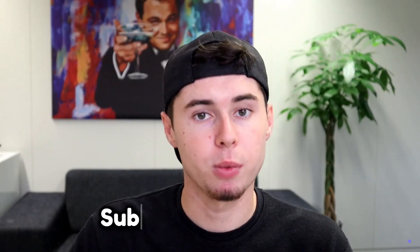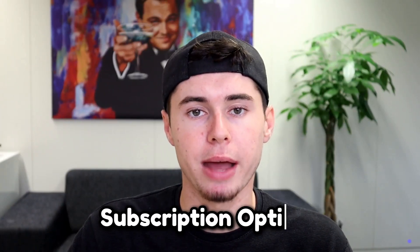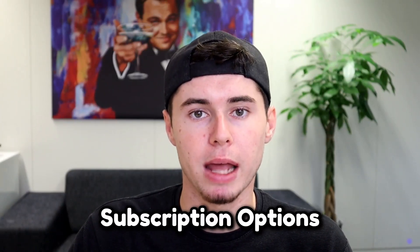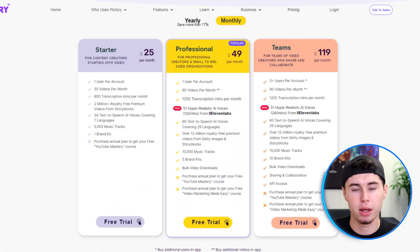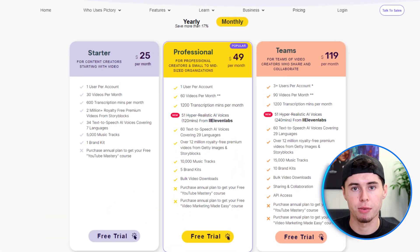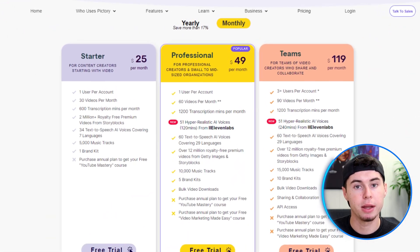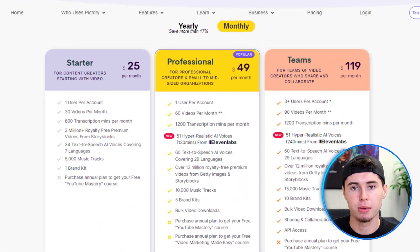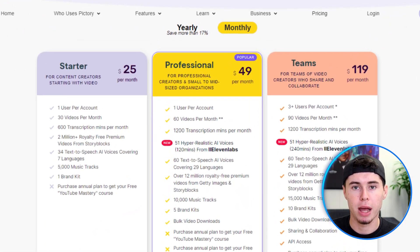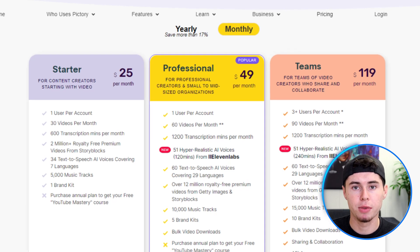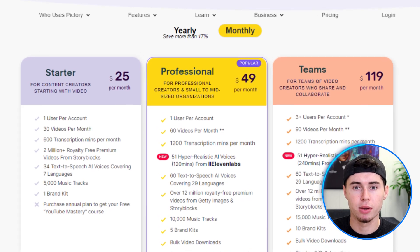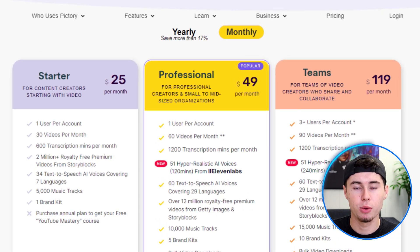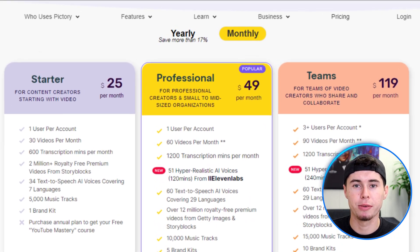In terms of your options, what subscription plans does Pictory AI offer? Pictory offers a lot of subscription plans to fit different needs, including monthly and annual plans, with different levels of features and video creation limits.